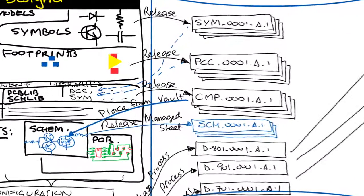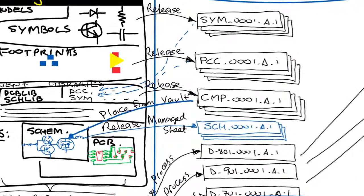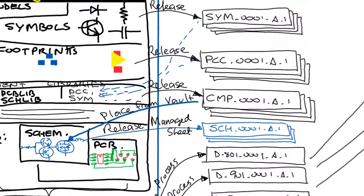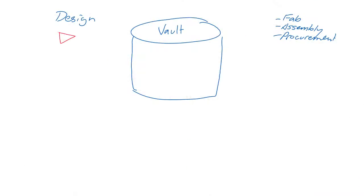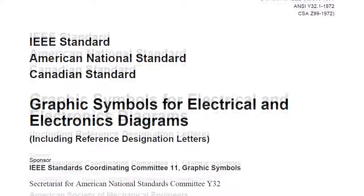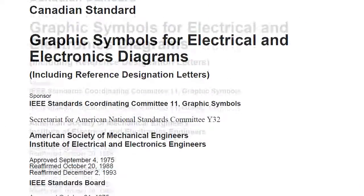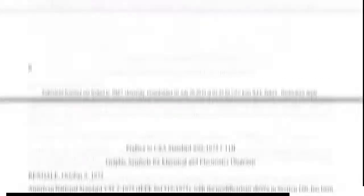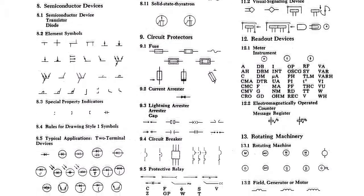As far as the design side of the vault is concerned, we have to start with components. Schematic symbols are created using the schematic library editor, and those are released into the vault as managed symbols with an item ID, a revision, and a life cycle state which changes as the design evolves. For example, we might want a symbol to go through an approval process before it can be used, which is excellent for making sure that symbols match documentation standards like IEEE 315.